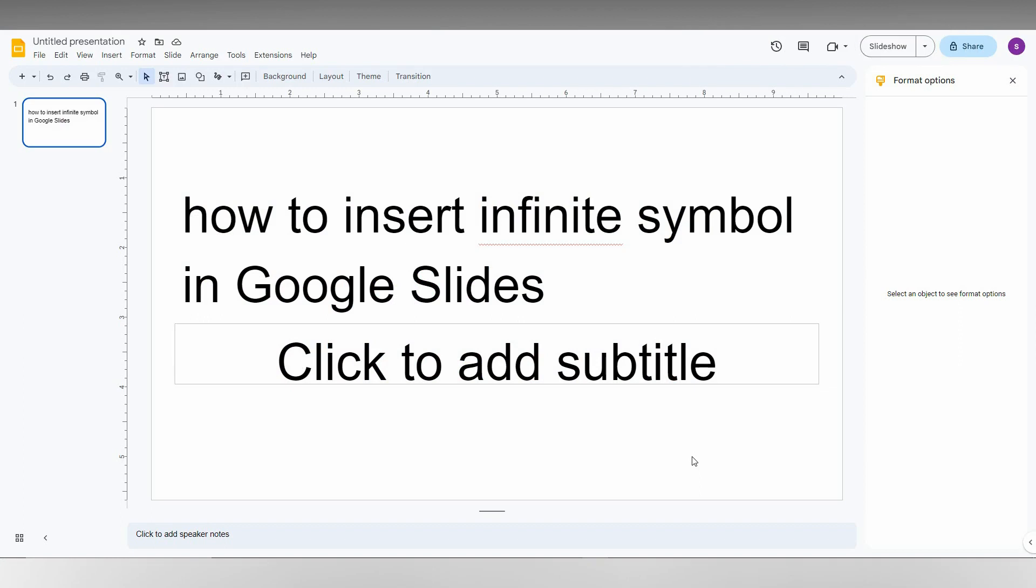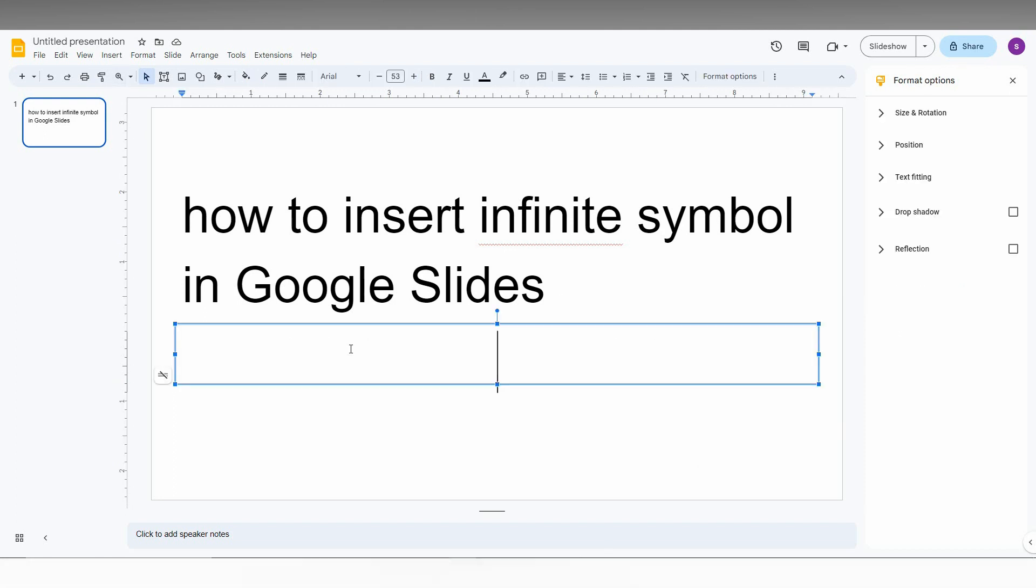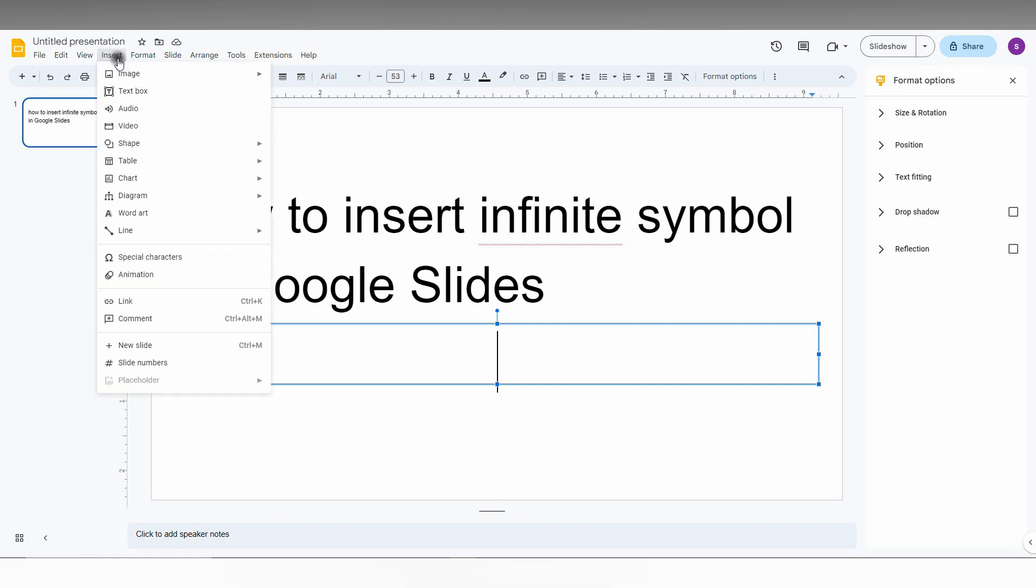So how to insert the infinity symbol in Google Slides? I'm going to show you in this short video. First of all, you just need to click inside the text box so you will enable the special character insert.